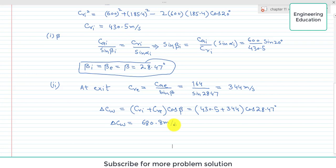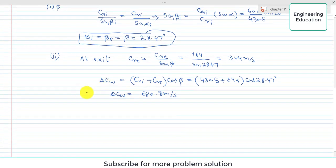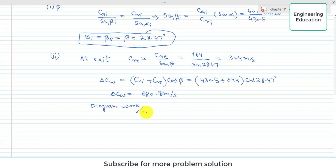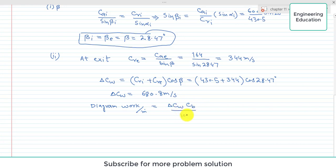Now it is easy to find the diagram work per unit mass flow rate. Diagram work per unit mass flow rate equals delta C_W × C_B, divided by 1000 to convert to kilojoules. Delta C_W = 680.8 and C_B = 185.4, divided by 1000. The diagram work per unit mass flow rate is 126.2 kilojoules per kilogram.